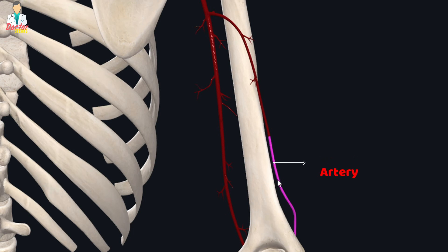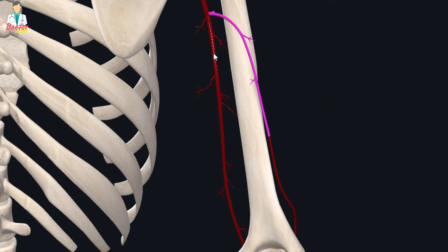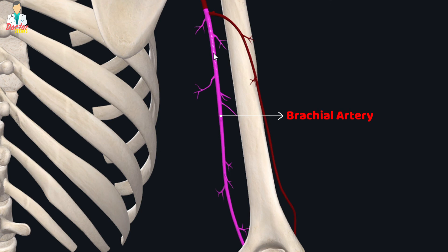While the radial collateral artery arises from the profunda brachial artery, and the profunda brachial artery is a branch of the brachial artery.